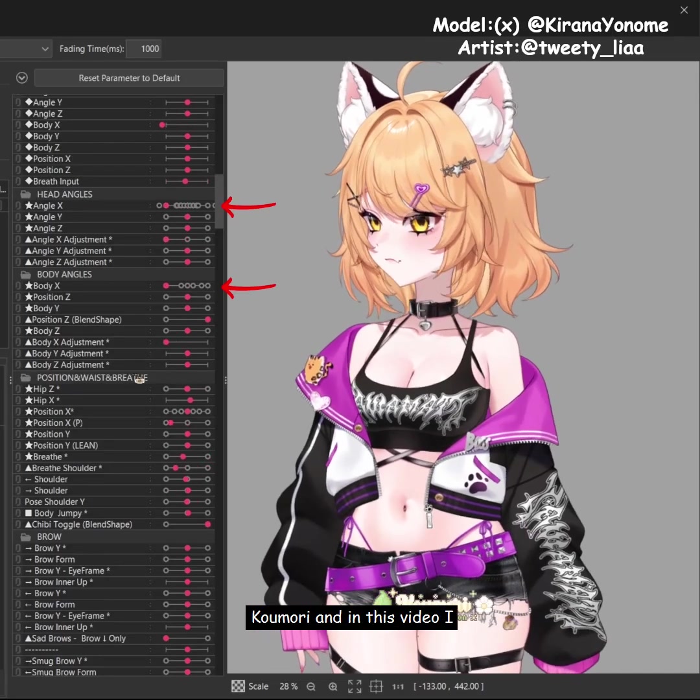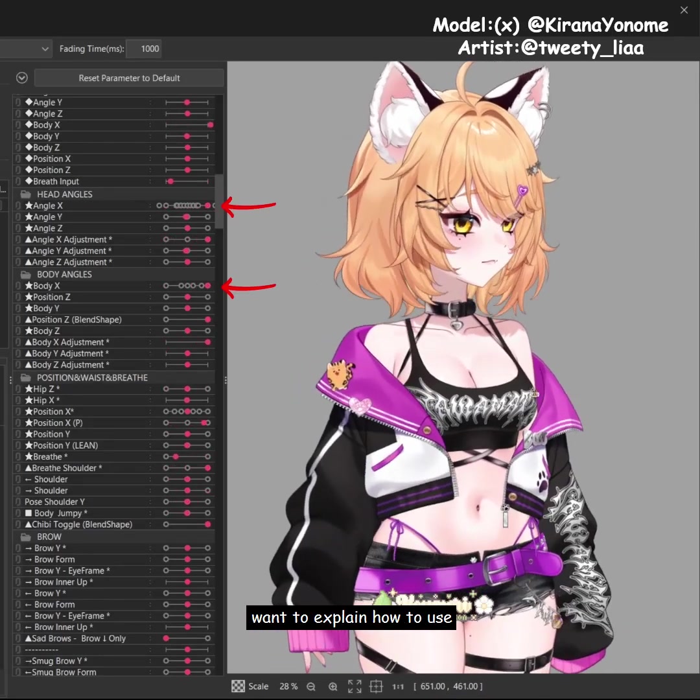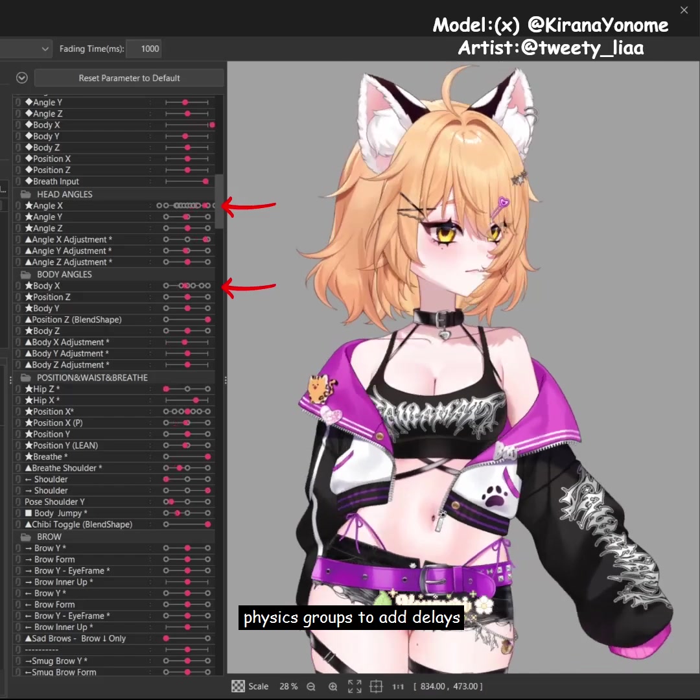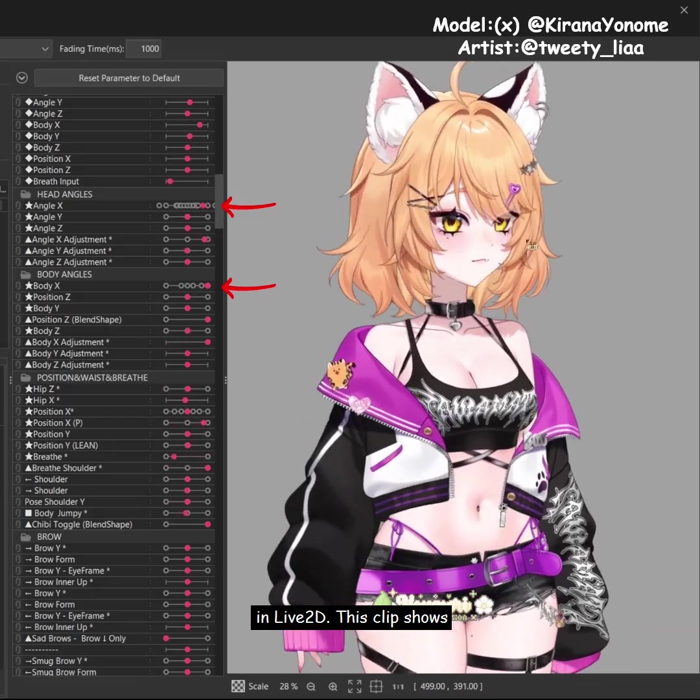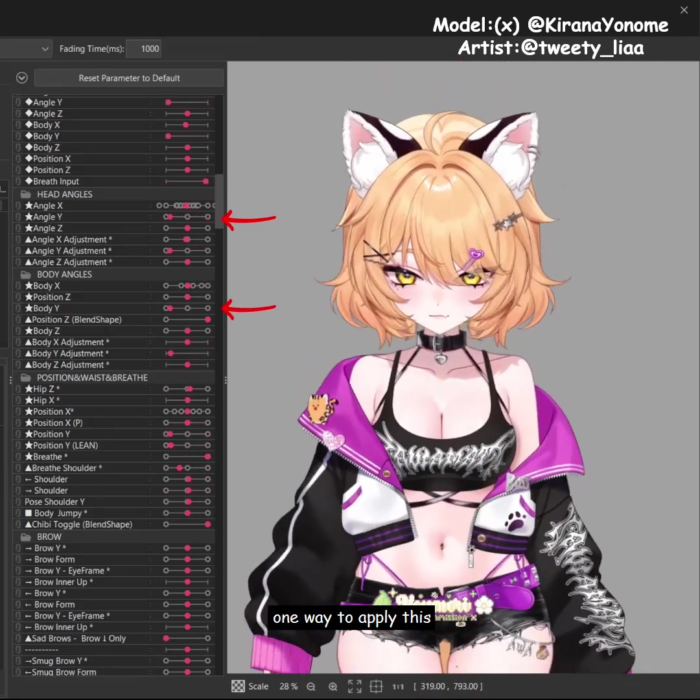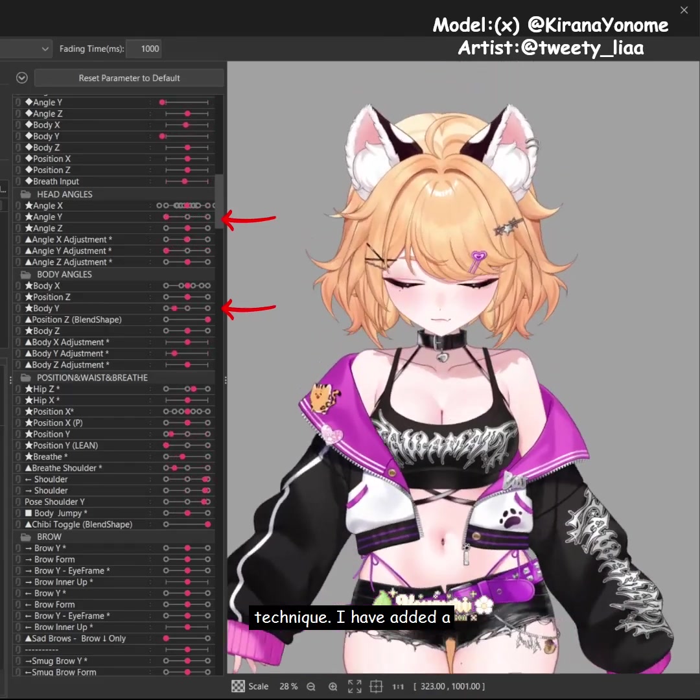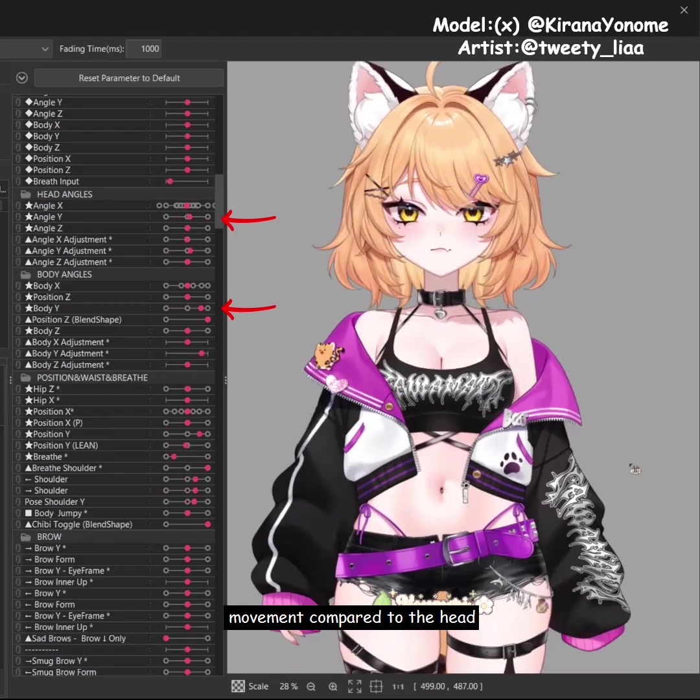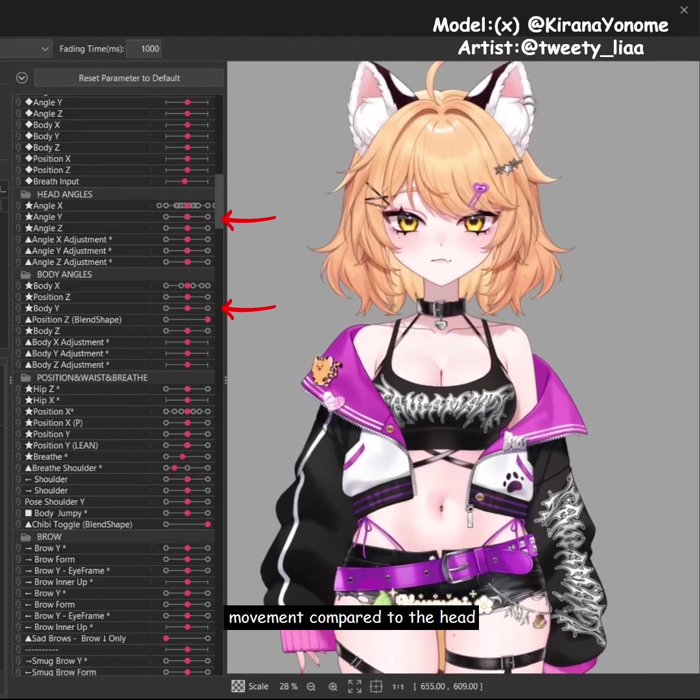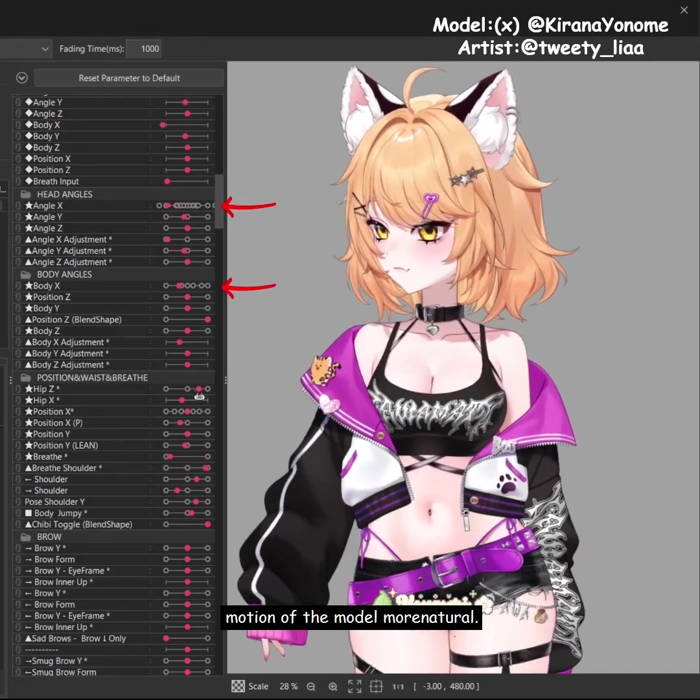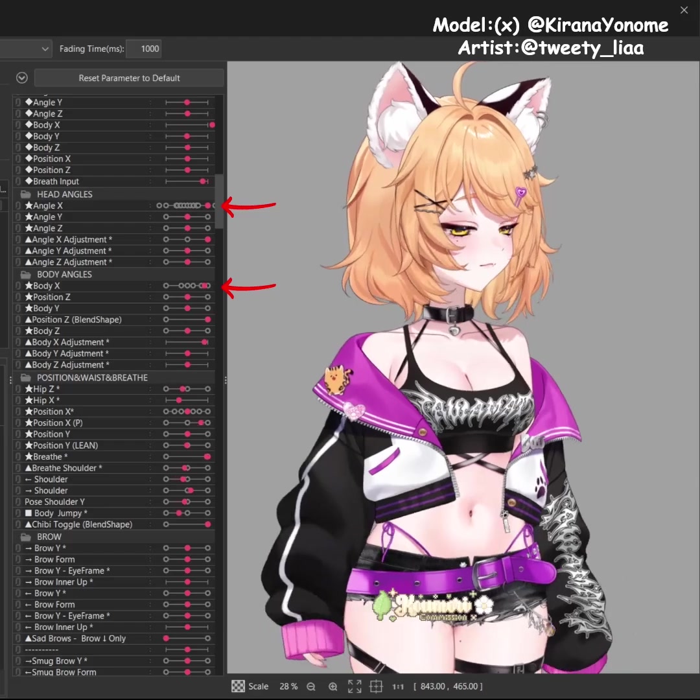Hello everyone, this is Komori, and in this video I want to explain how to use physics grooves to add delays in Live2D. This video shows one way to apply this technique. I have added a slight delay to the body's movement compared to the head, and this makes the overall motion of the model more natural.